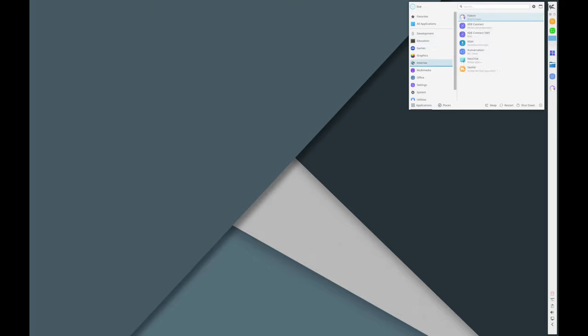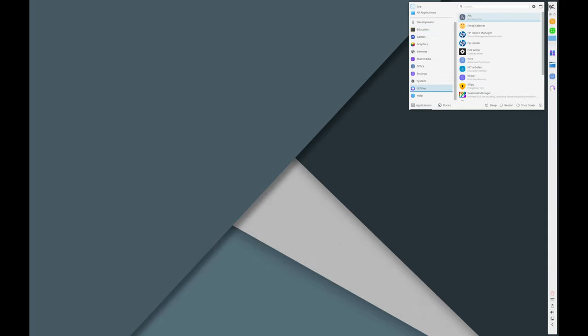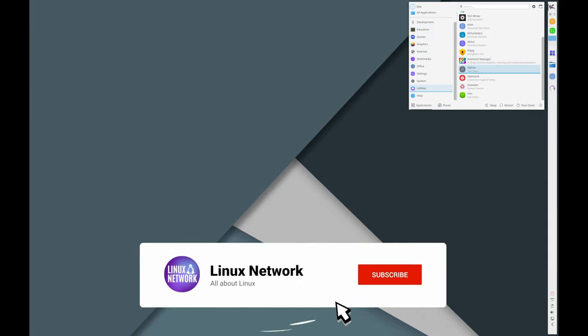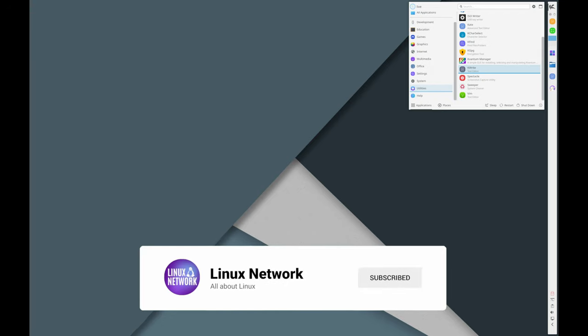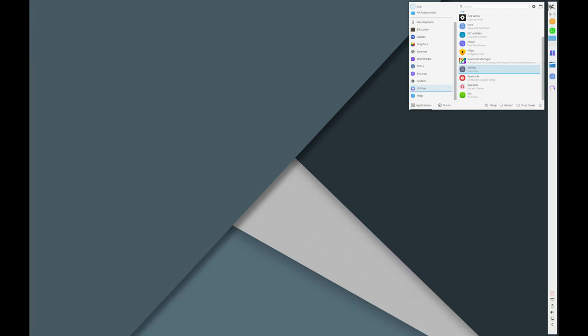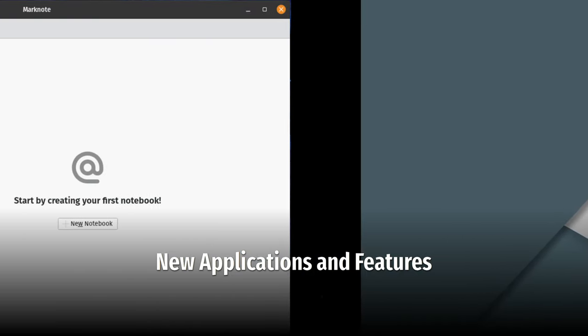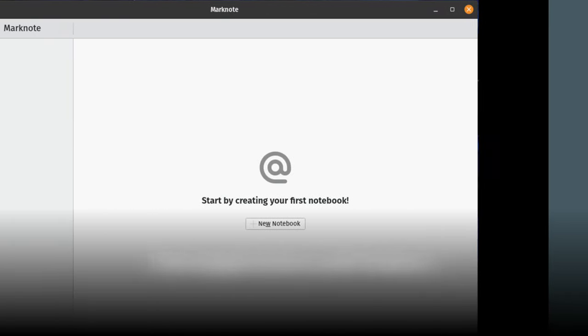Marknote: a new note management app that integrates well with Plasma 6.